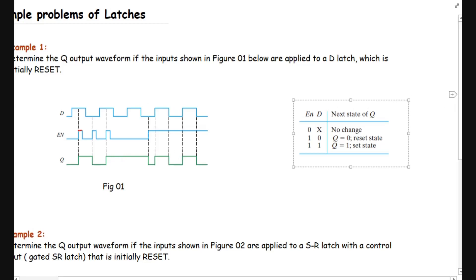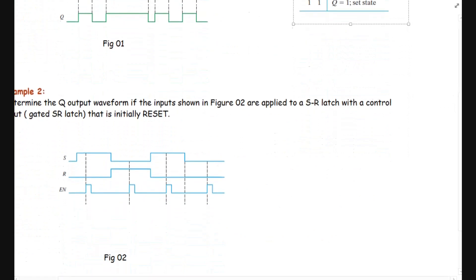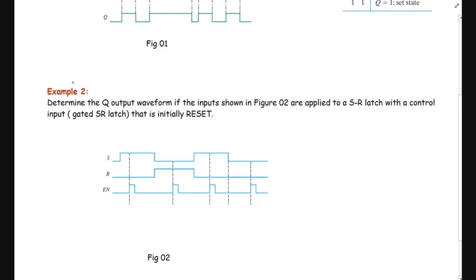Now let's solve Example 2: determine the Q output waveform if the inputs shown in figure 2 are applied to an SR latch with a controlled input — also called a gated SR latch — that is initially reset. The initial condition is at reset. We have the S and R waveforms and the enable input. Let's see the function table of the SR latch with a controlled input.